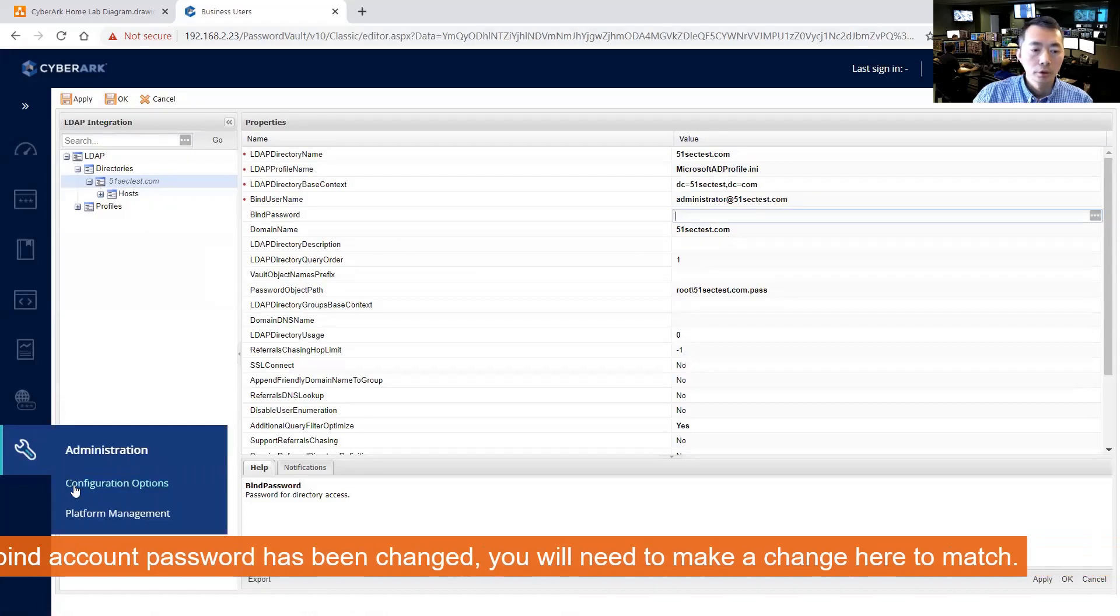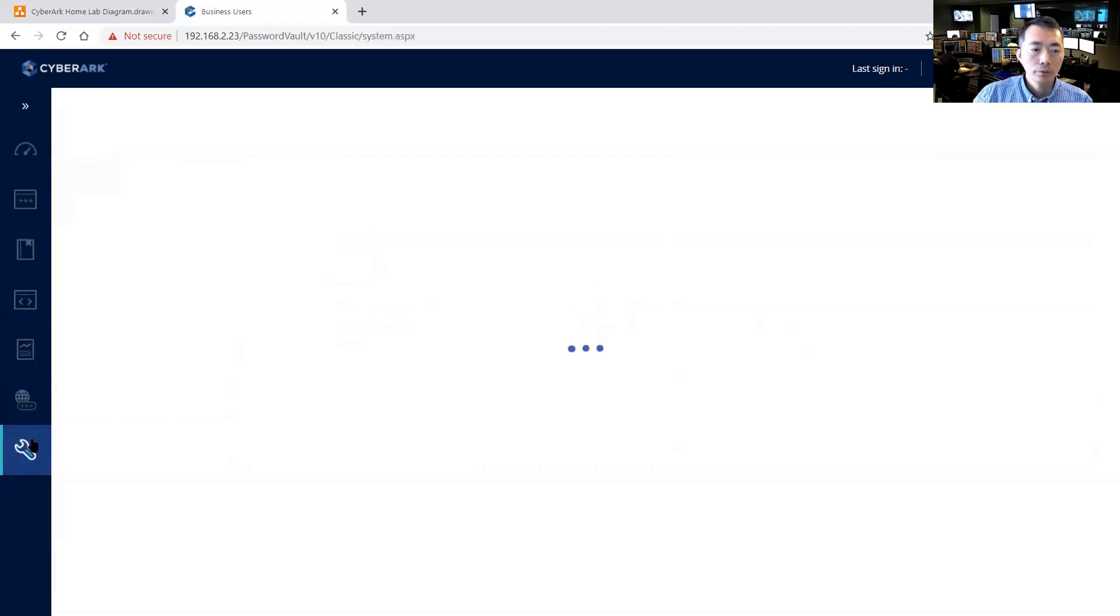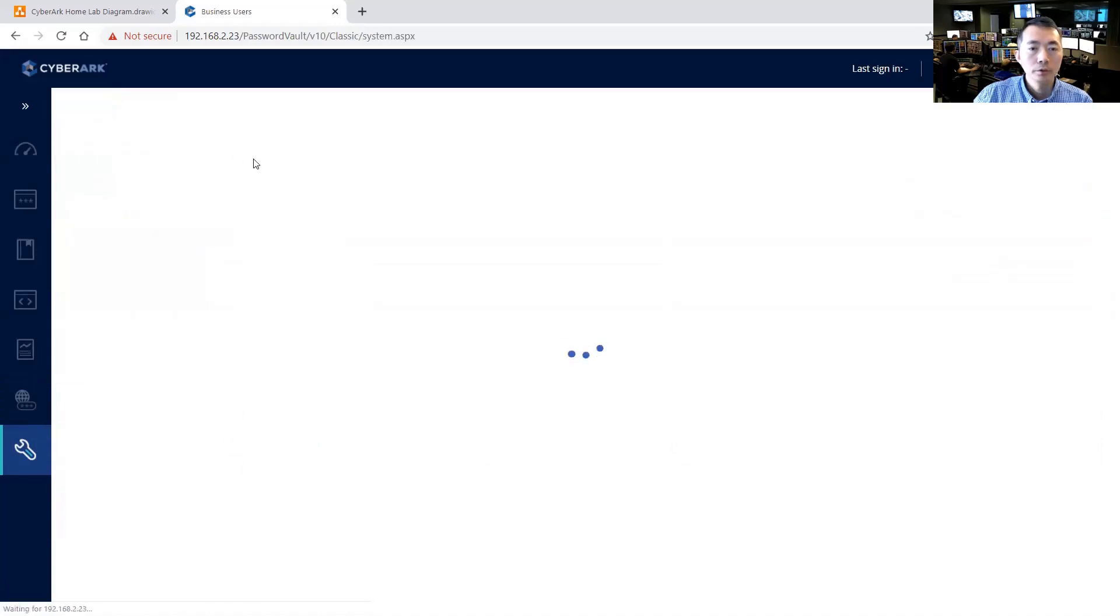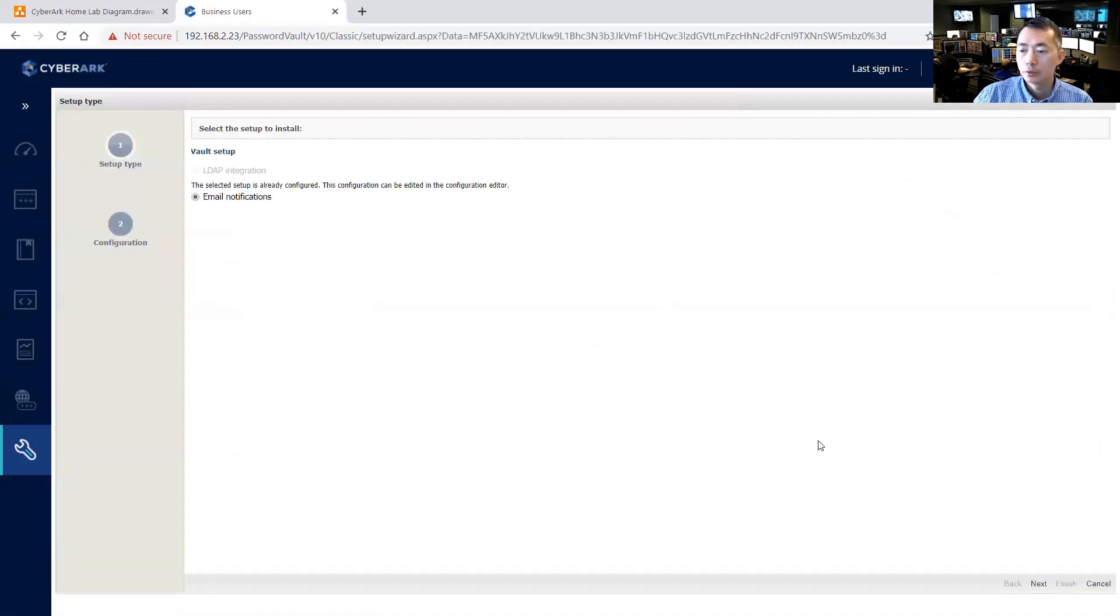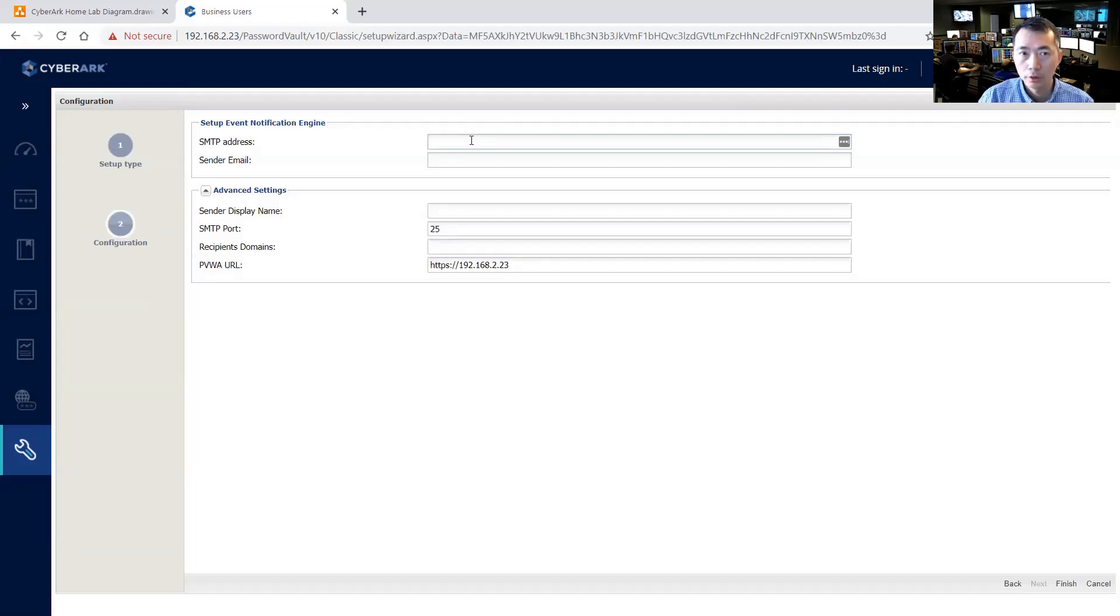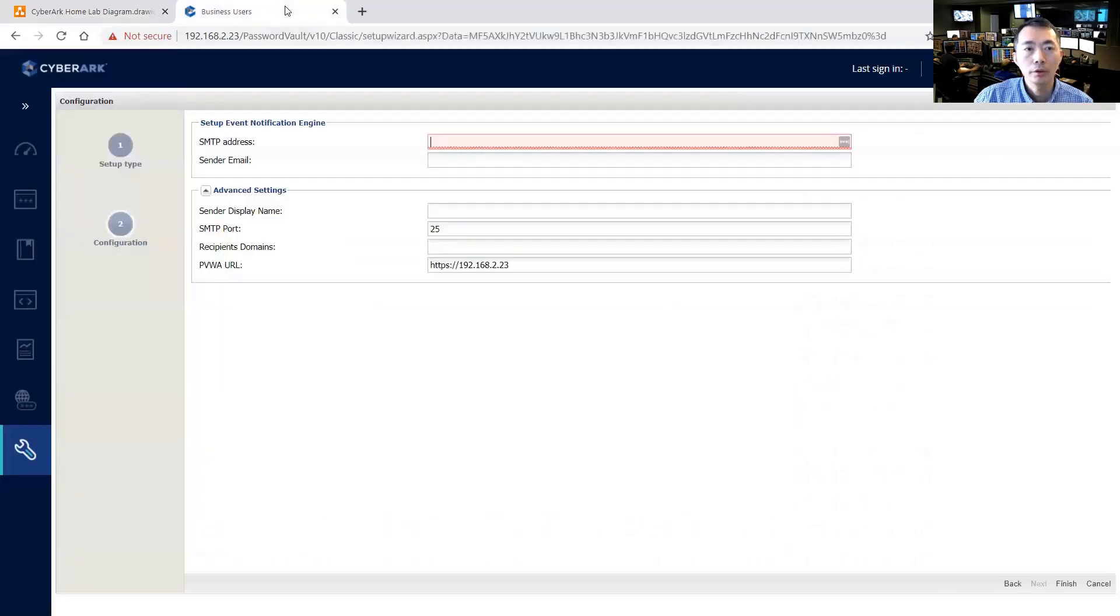So we're going to do SMTP integration, which is email notification. So SMTP address, based on our diagram that is our DC server so we can directly put the IP address.